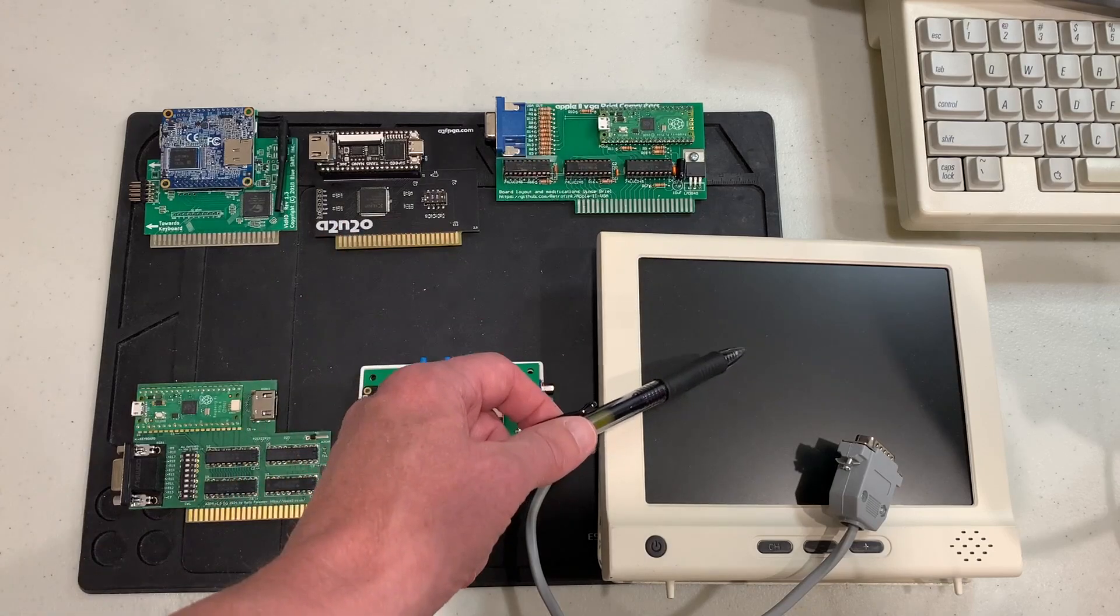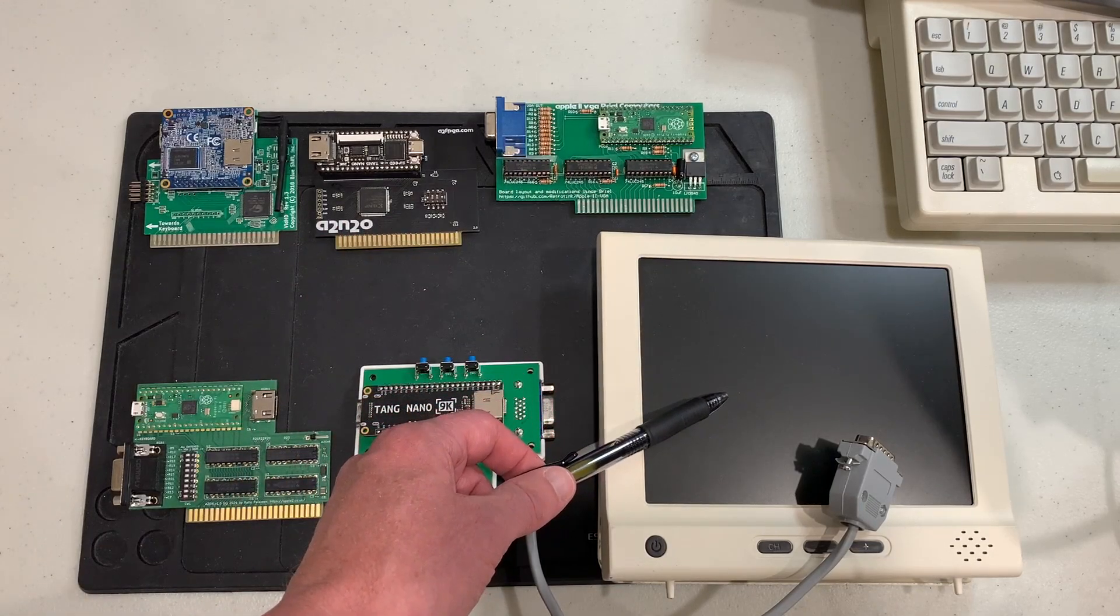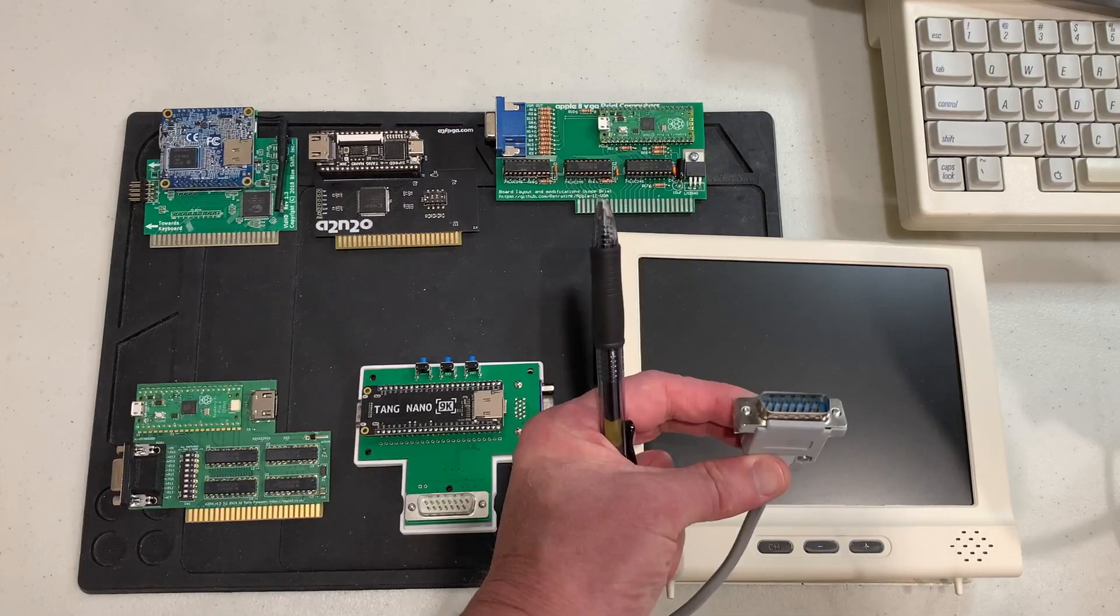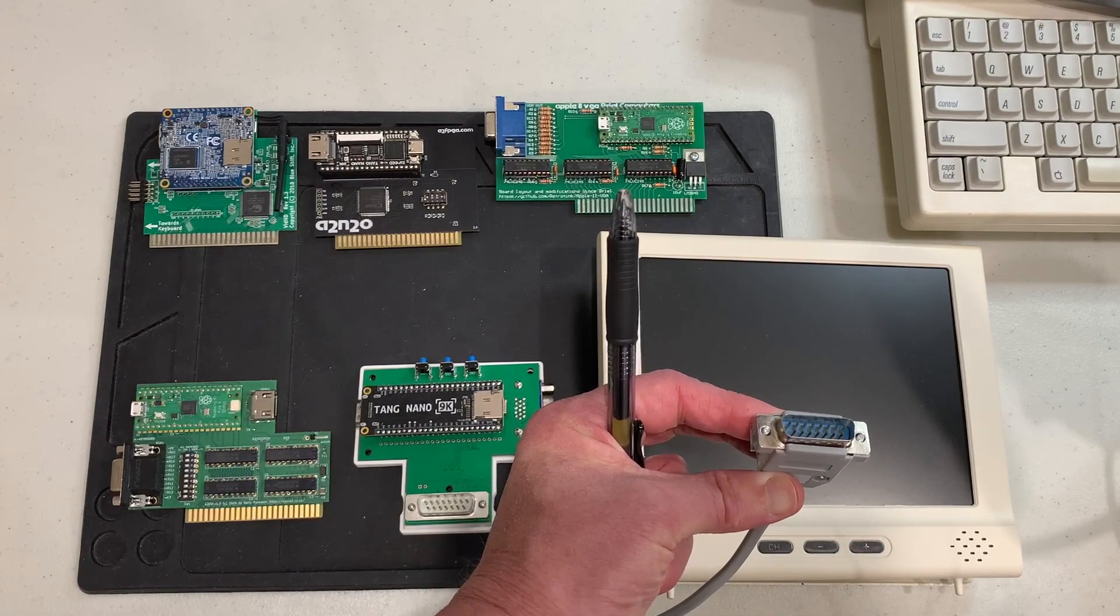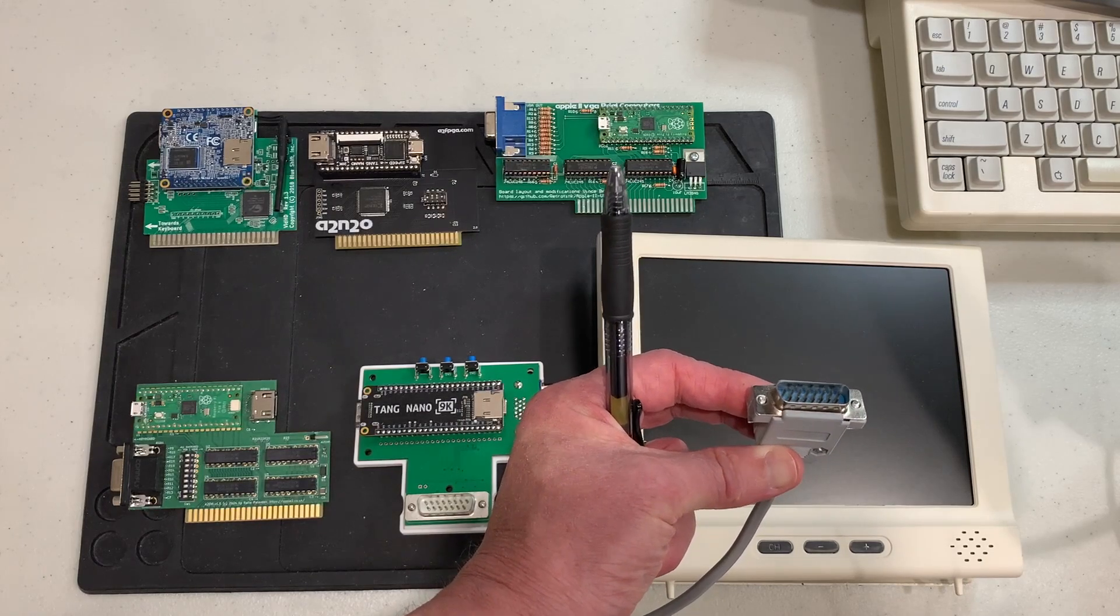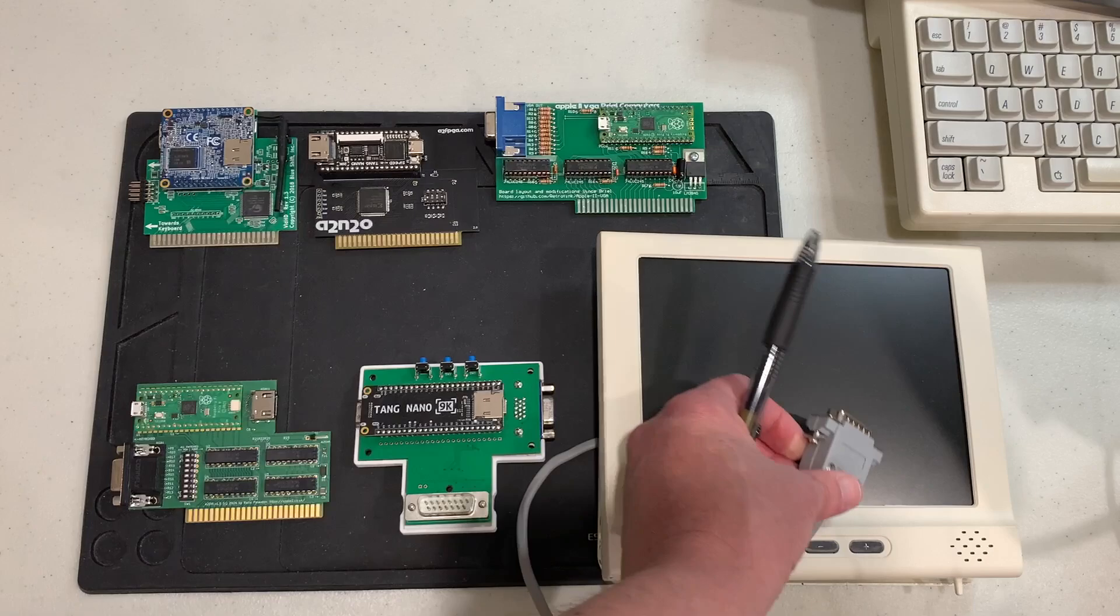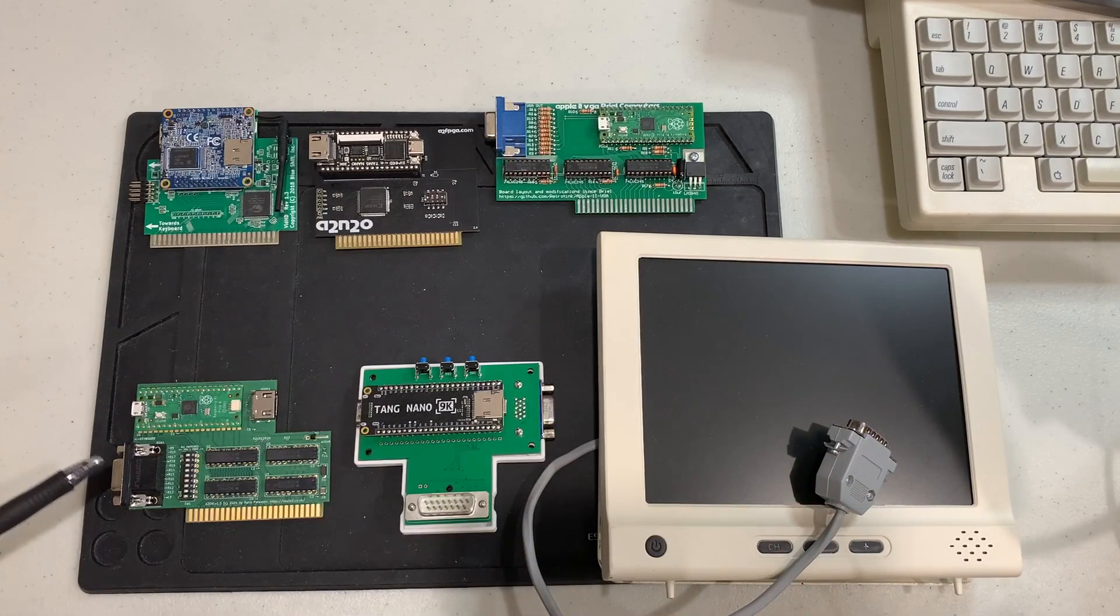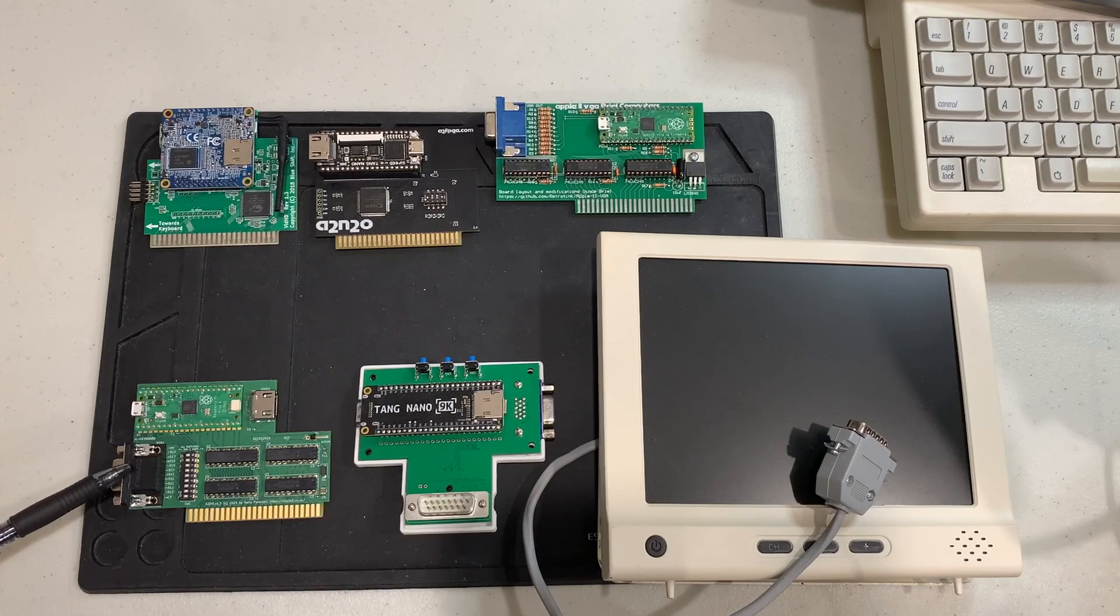Moving over here we have the Apple IIc night owl monitor and this one has just been fitted with a special plug that plugs into the Apple IIc video out and just brings out the composite as well as the power so you don't need to have a separate power supply for this monitor. Finally we come to the two new cards and these are the ones that I want to talk about today.